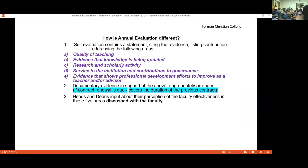How is annual evaluation different from promotion? You do not have to provide evidence for all components, only whatever you have. For example, for components in advising, go to the advising center — quite a few faculty have taught UNI 100, have been assigned student advisees by the department, and the scores are available and can be shared.